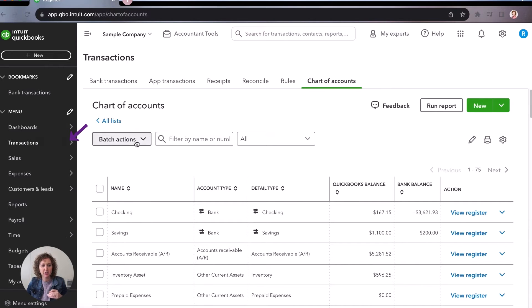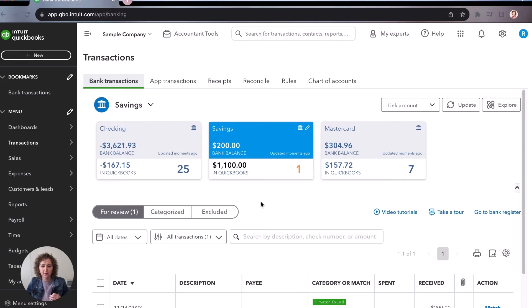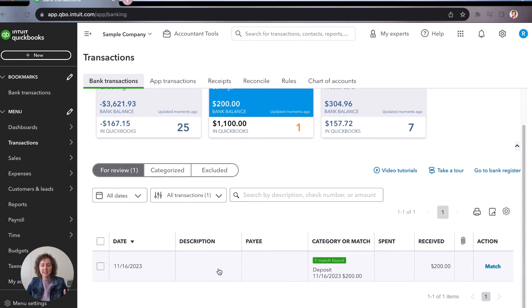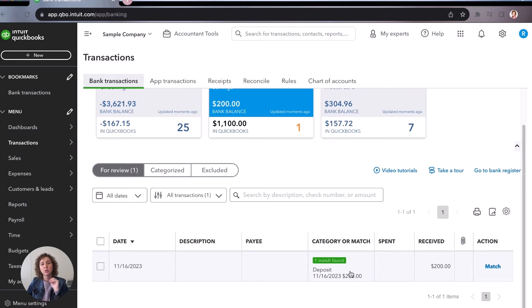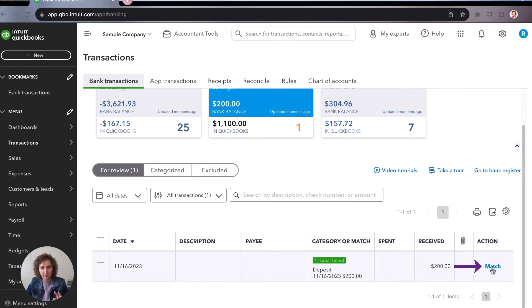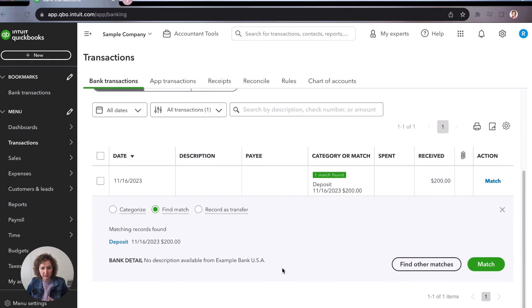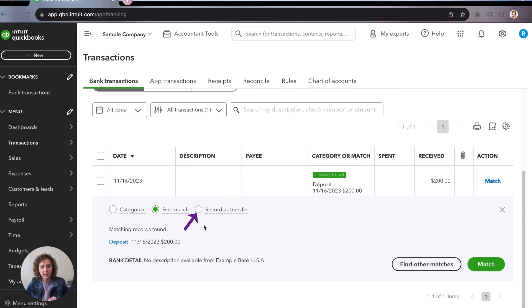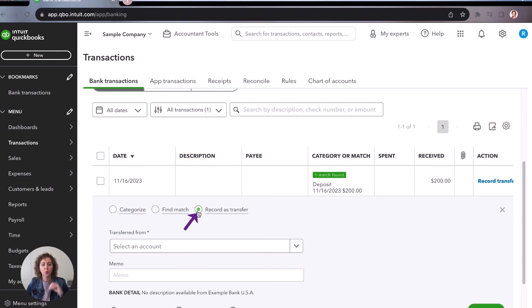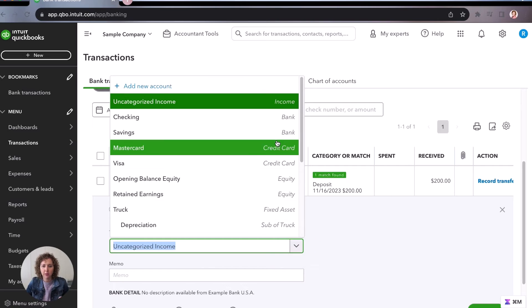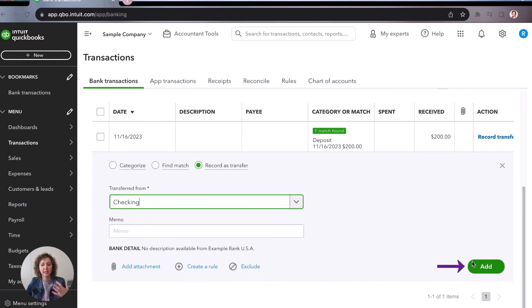So we're gonna go into transactions, we'll go to the bank. And we're on savings. Now you're going to see there's a transaction here. It's because it's already been recorded. So if you've already recorded as a transfer, or you've already recorded as a deposit in the bank feed, you would match it. That way you've only entered once. If it hasn't already been added, and you want to record it straight in the bank feed, you would click record. And then you would choose that it came from the checking account. And you would click add.